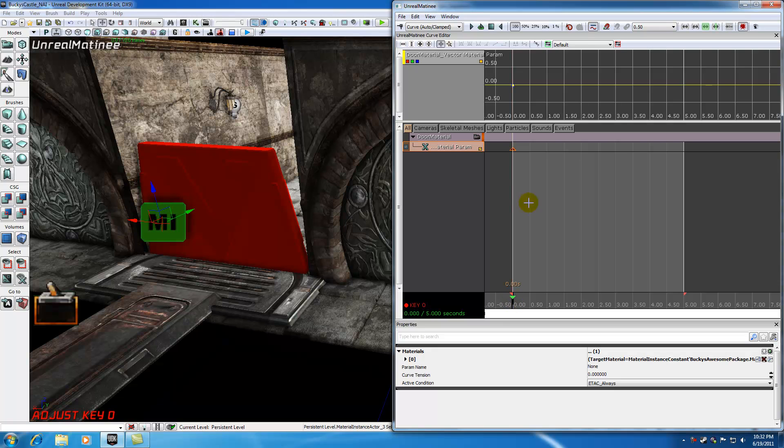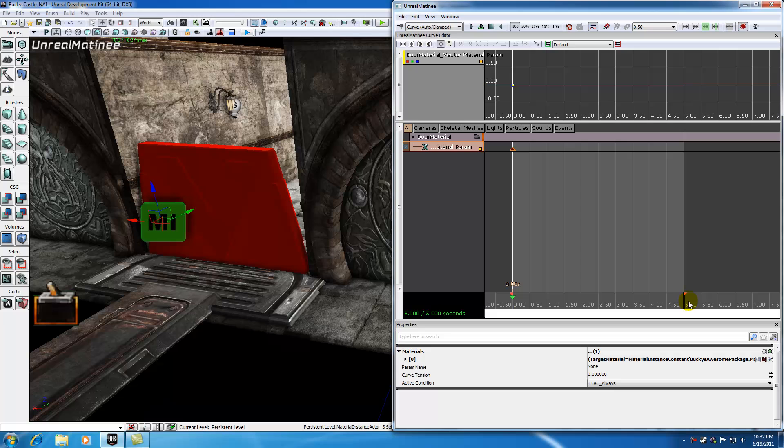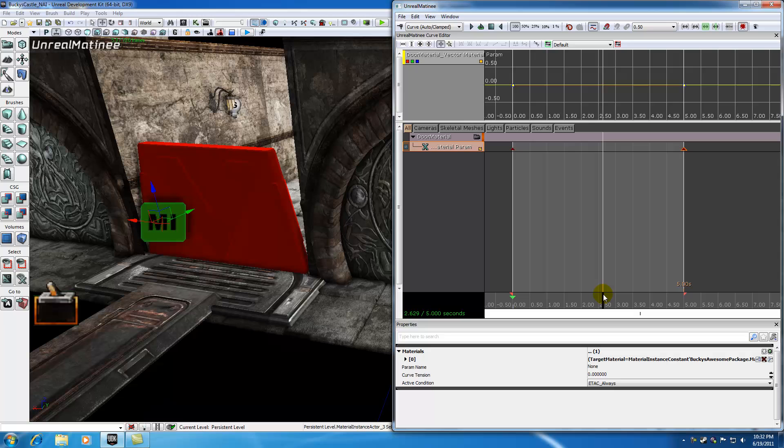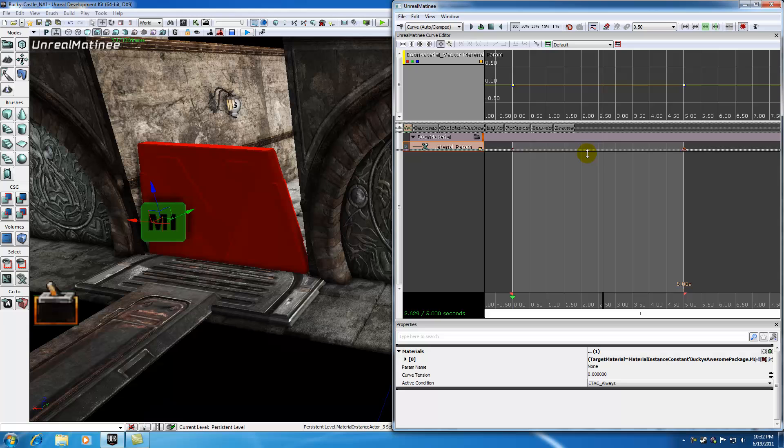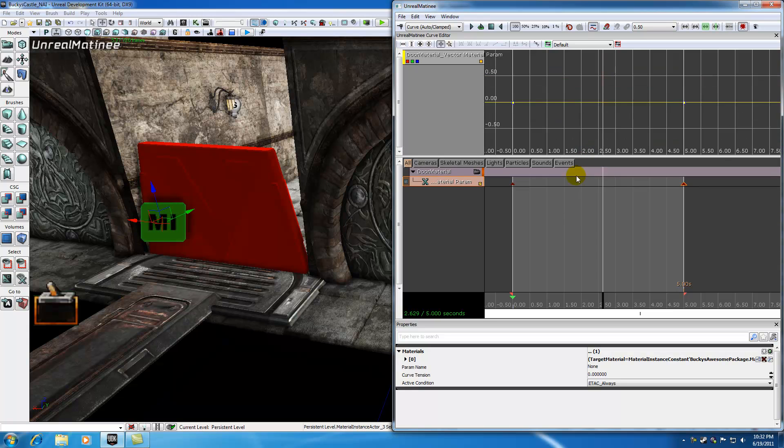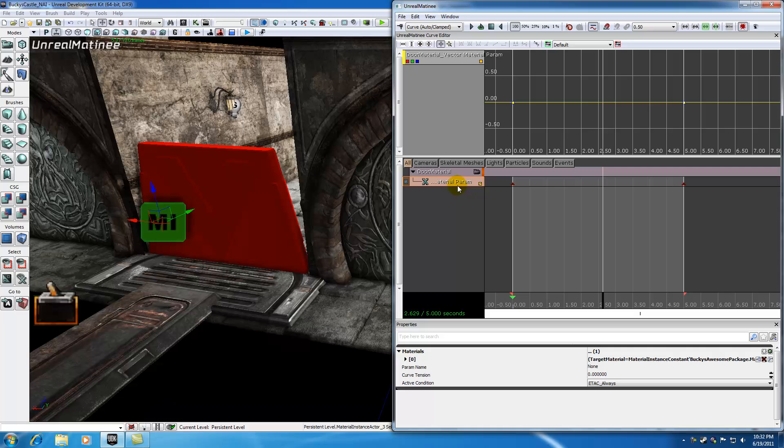Hit enter to add a keyframe at zero seconds, then scroll to five seconds and hit enter again. Our entire animation is five seconds long. Now we need to change the colors in the curve editor. Actually, I kind of forgot an important step.